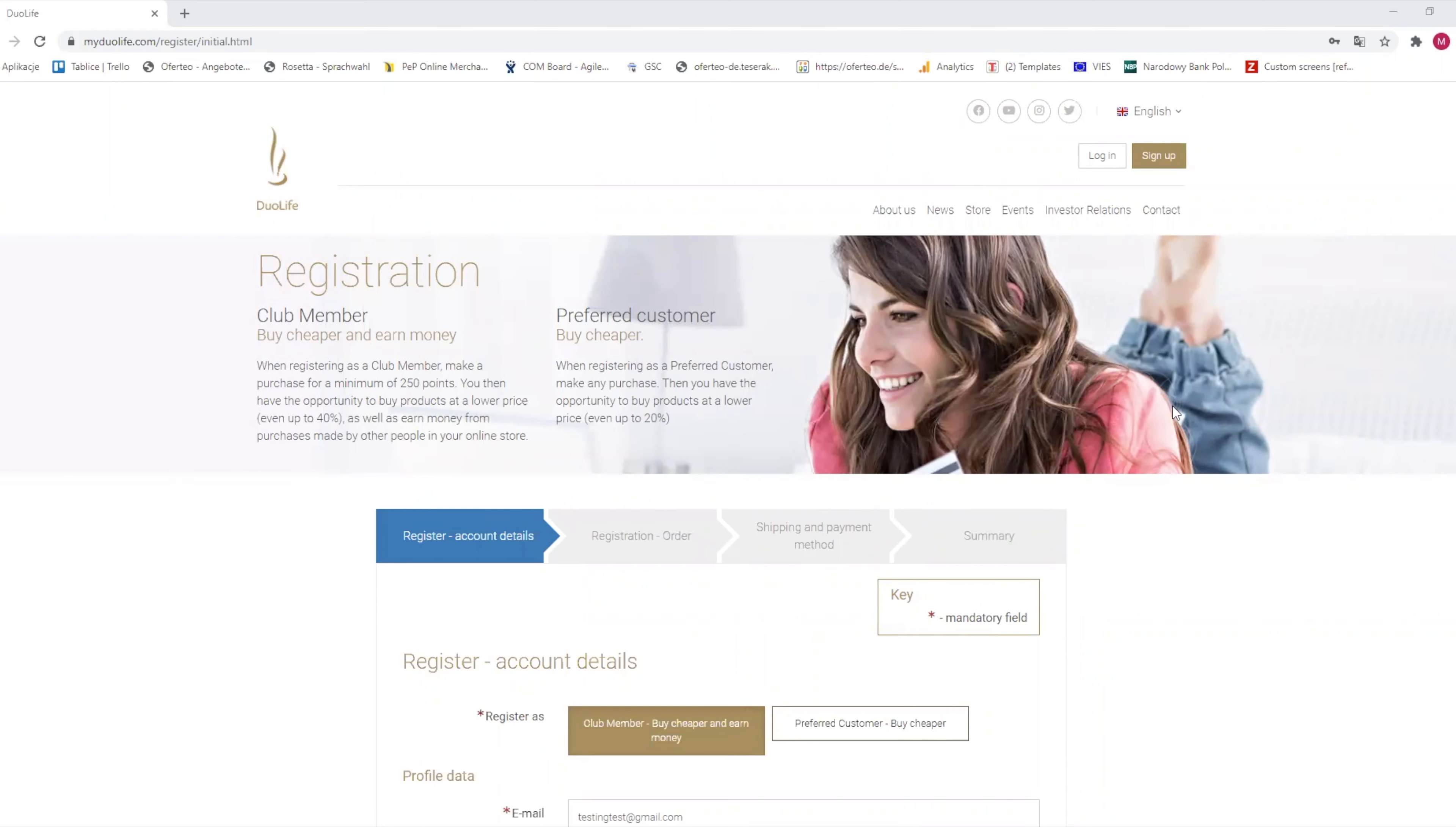Hello and welcome to this quick tutorial on how and why you can register as a Duolife club member. First, click on the link you've received from the person that told you about Duolife.